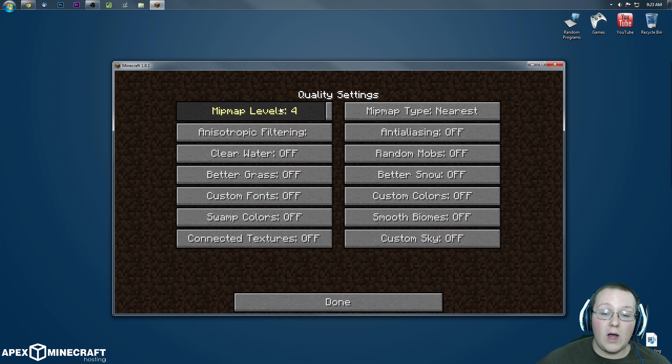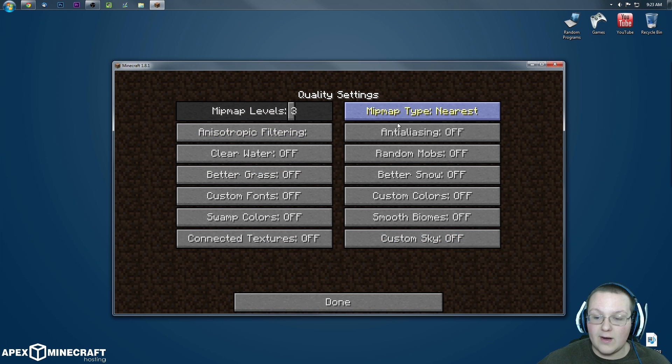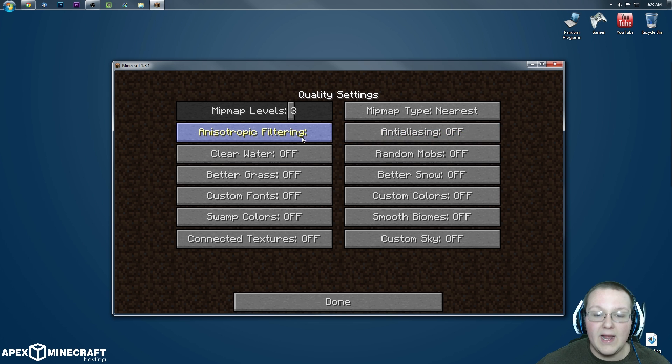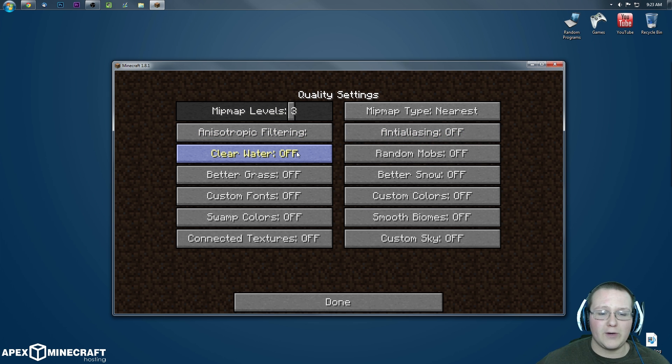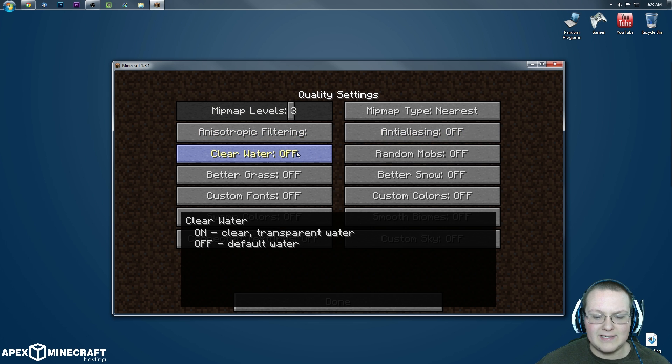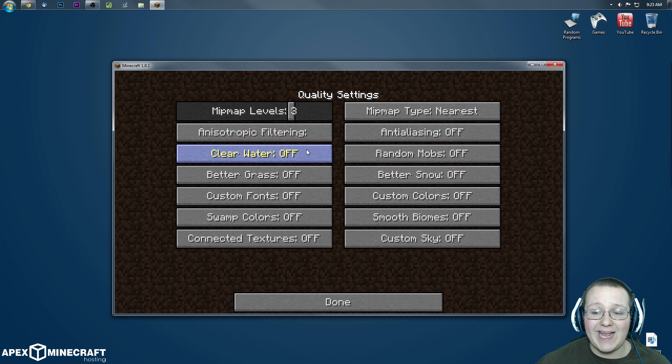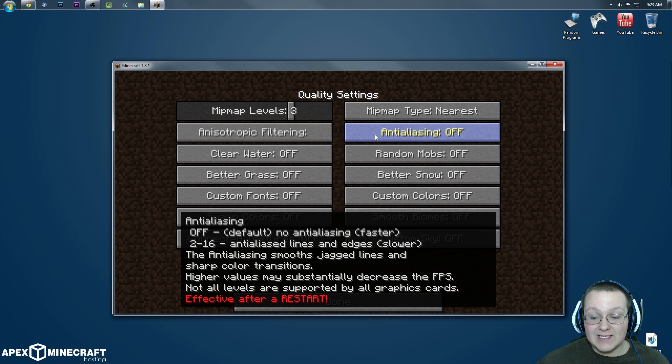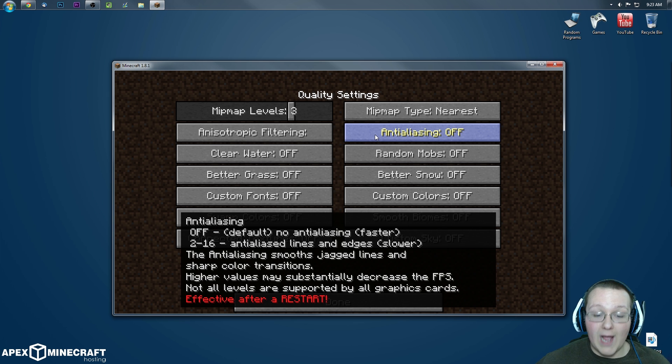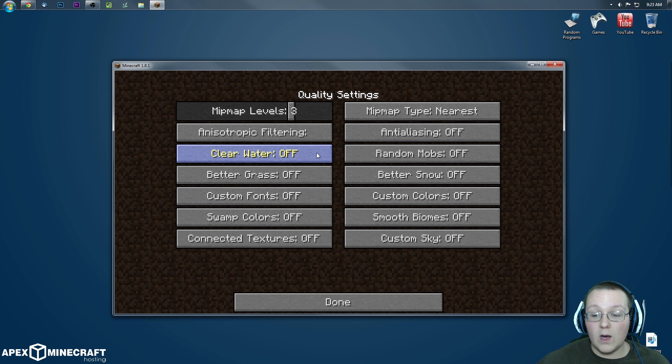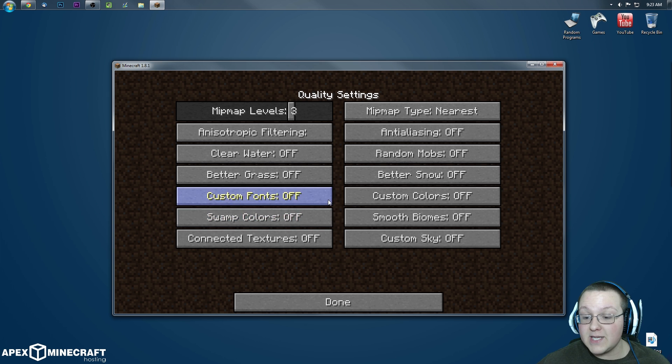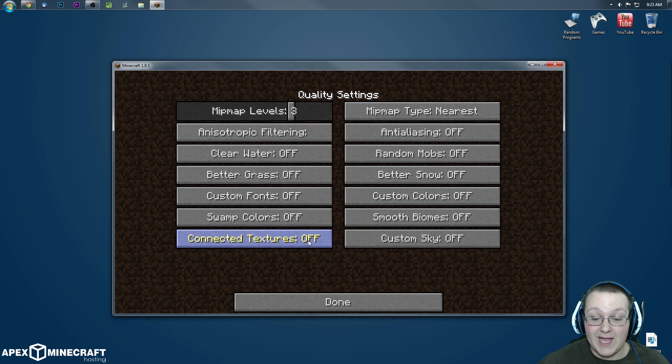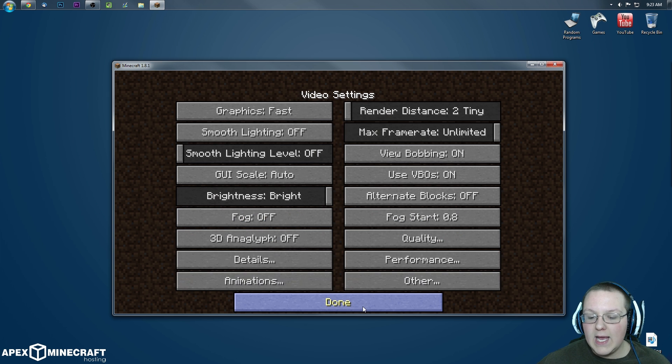3D needs to be off. Quality, minimap levels, guess what, doesn't matter. Minimap nearest, doesn't matter. Anisotropic filtering, that's left over from 1.7.10 and all the previous versions, I don't know why they haven't taken that out yet. Anti-aliasing, this needs to be off. Clear water, off. Random mobs, off. Better grass, everything on this page, guess what, it needs to be off. Click done.